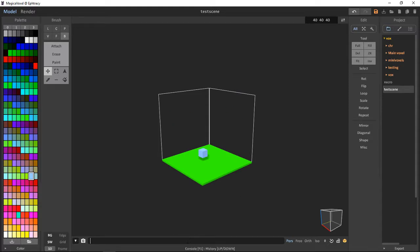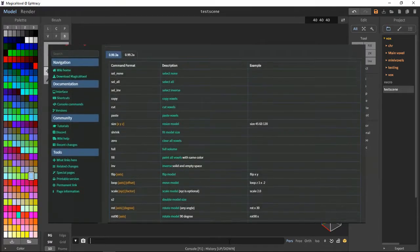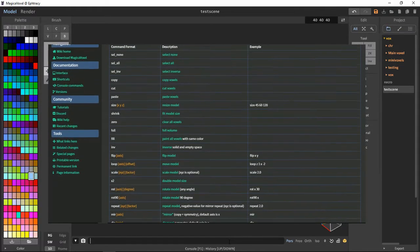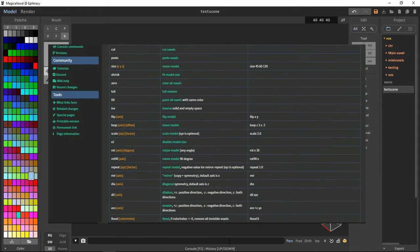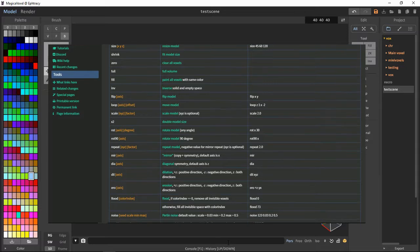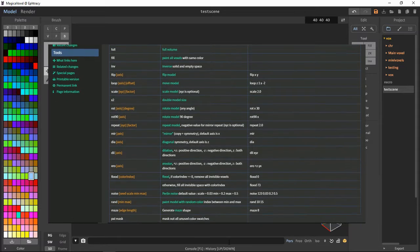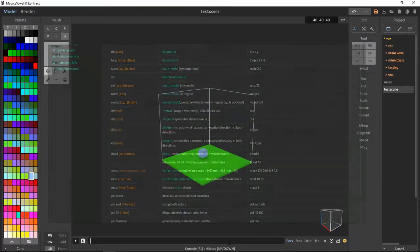The console here allows us to type in many commands, which I'm not going to show here because there are loads. I am going to link down in the description a page for all these commands, aka the MagicaVoxel wiki.